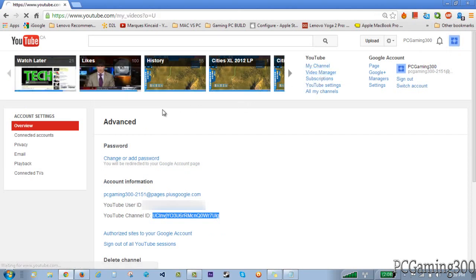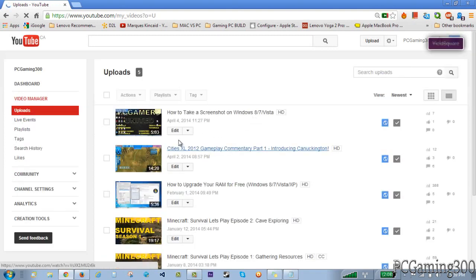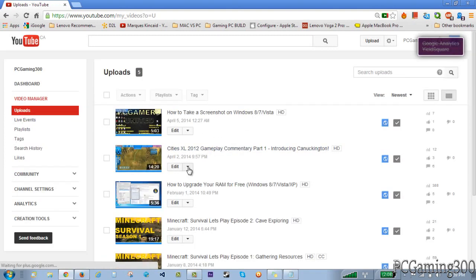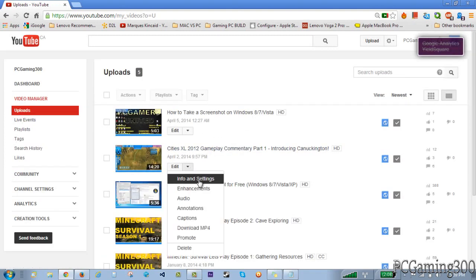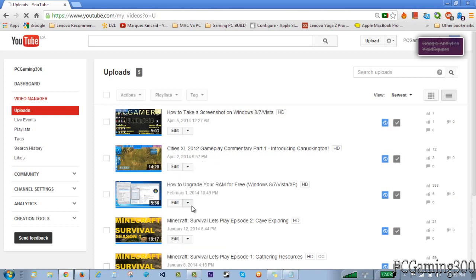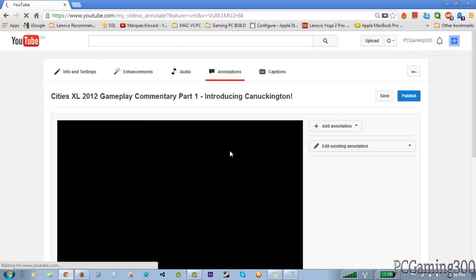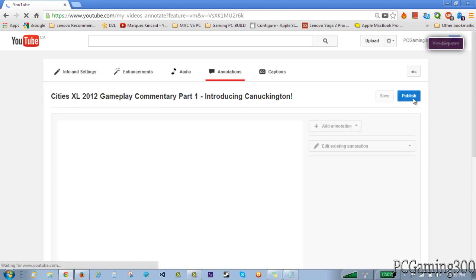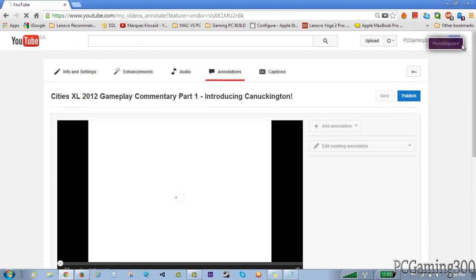Okay so I'm just going to go to this video because I haven't added my subscribe link into this video. So I'm just going to go to annotations, just for an example I'm going to show you guys this.